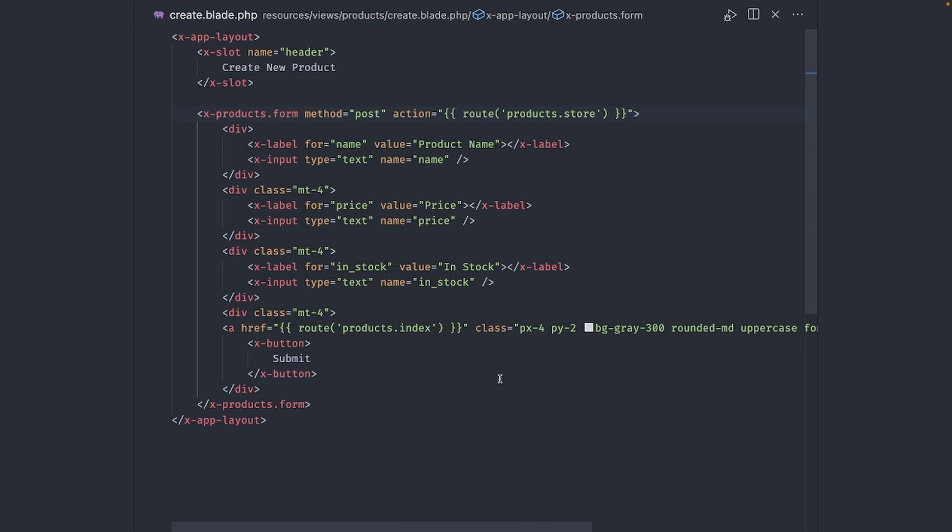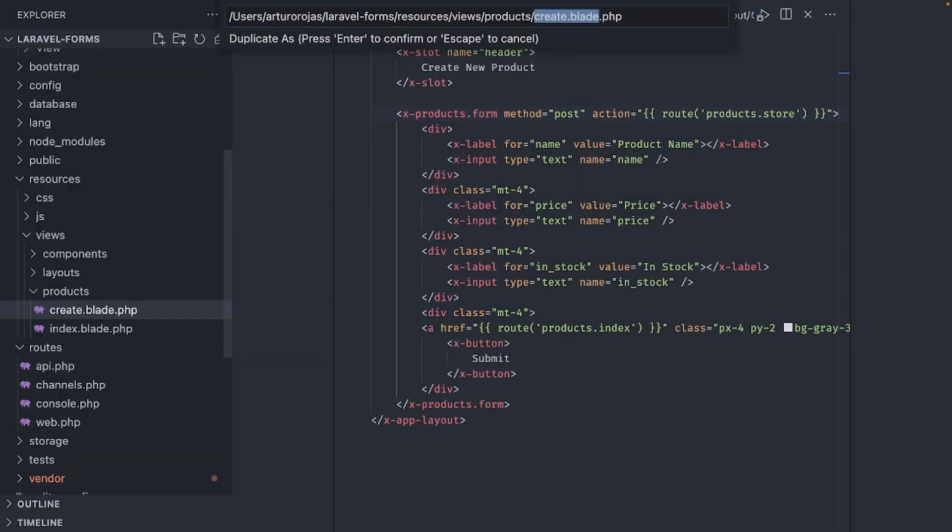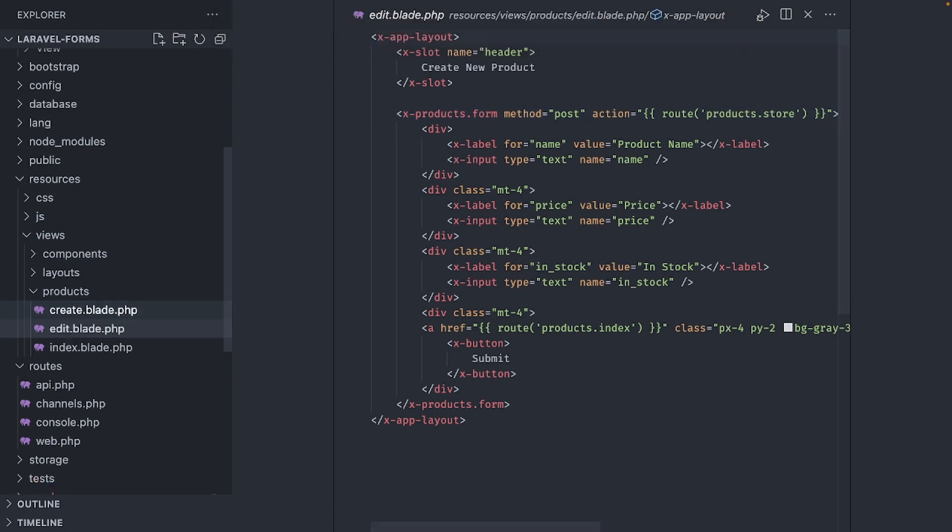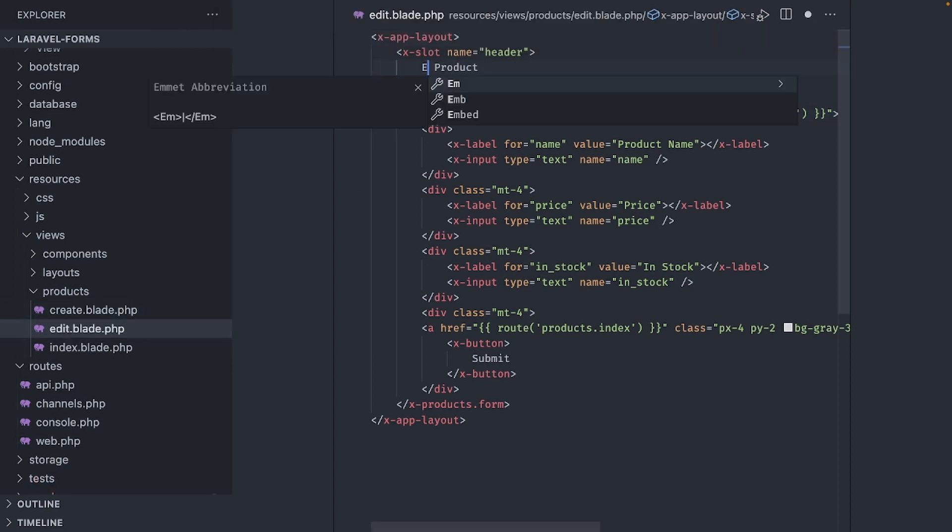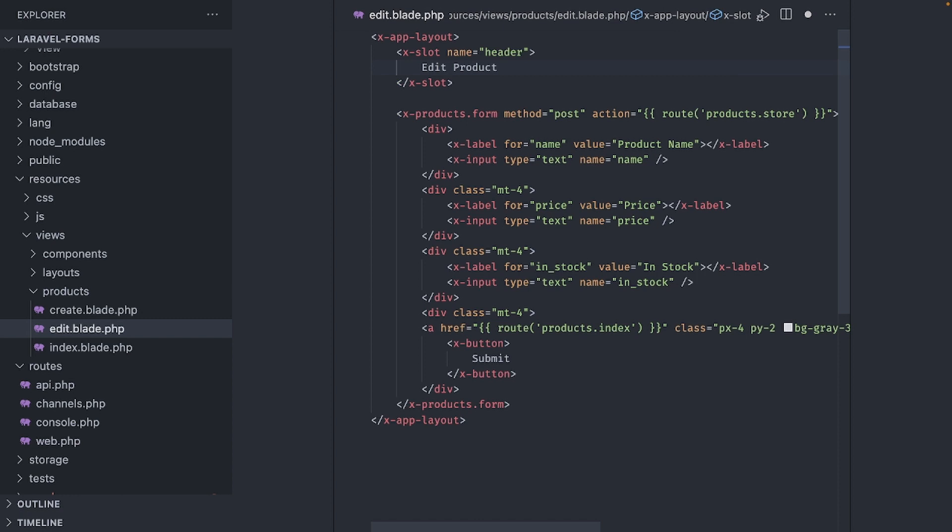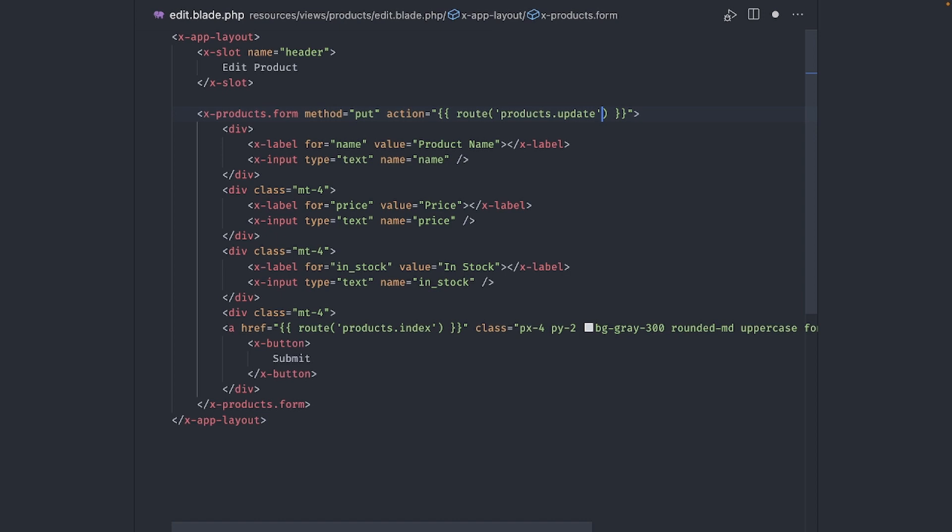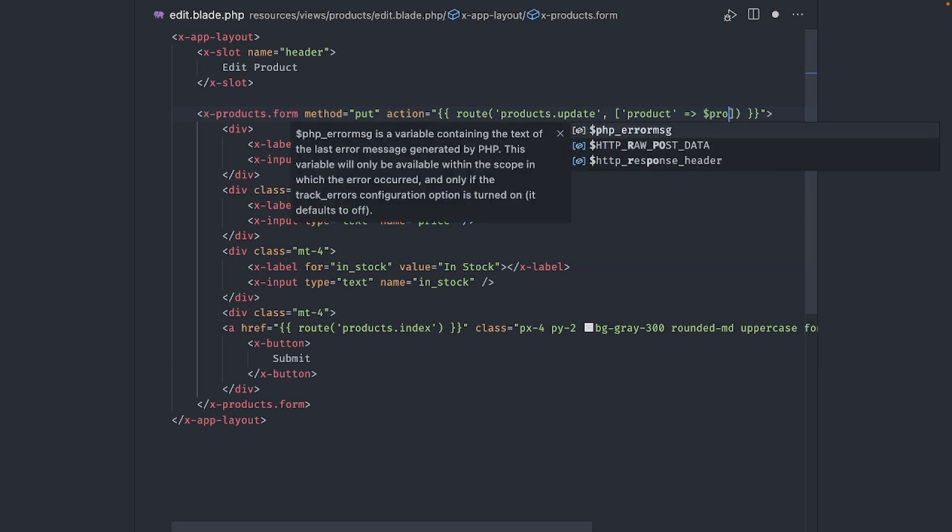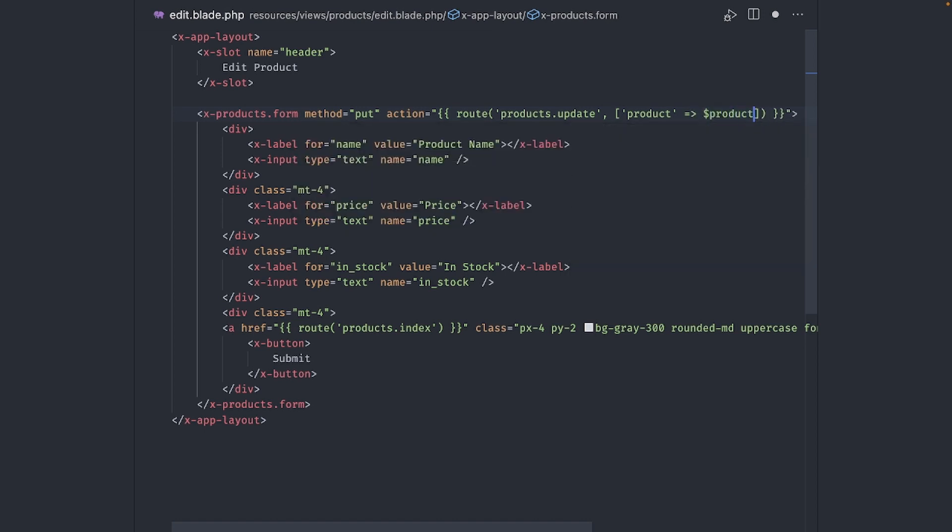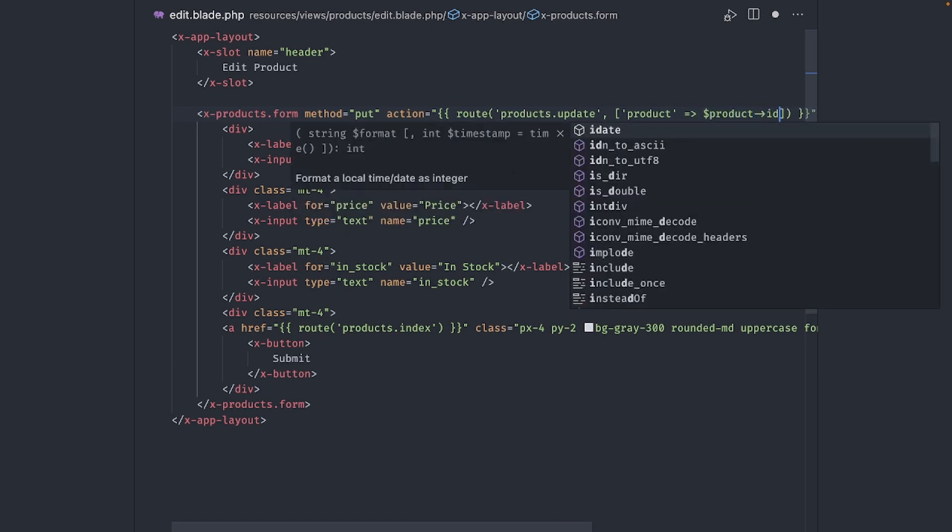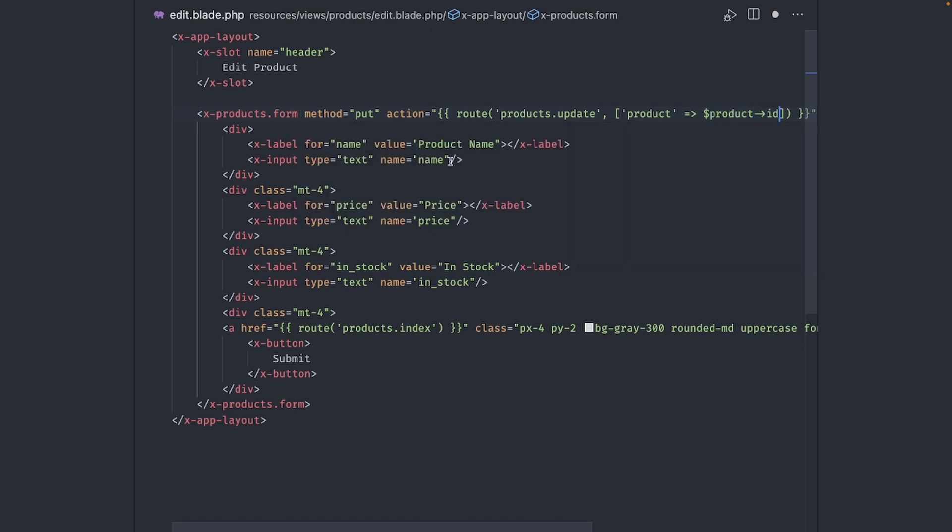Finally, to save some time, I'll just duplicate the create page and name it edit. I just need to change the header up here to edit product. As you would expect, we will use the same form component, but this time the method will be put. And the route will be products update, which we don't have just yet but we will create it in just a moment. And we need to pass the product ID to this route as well.